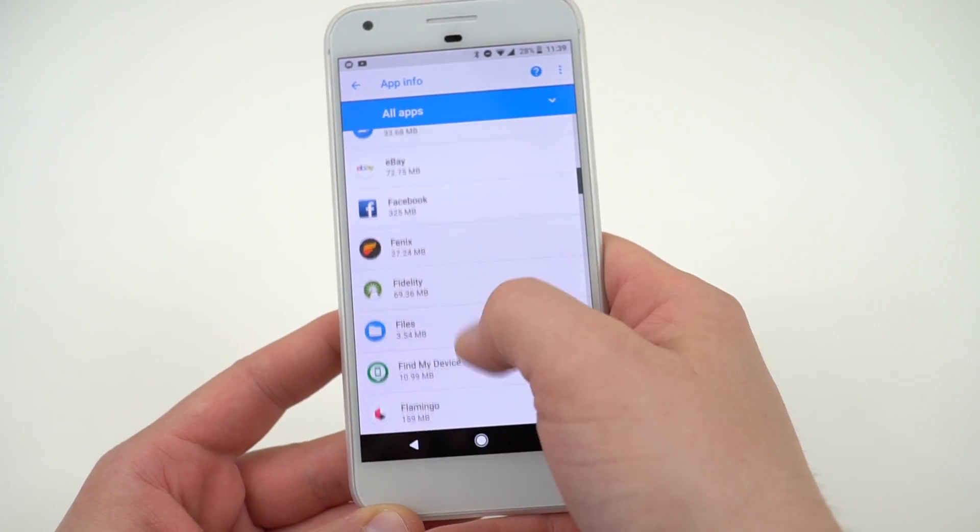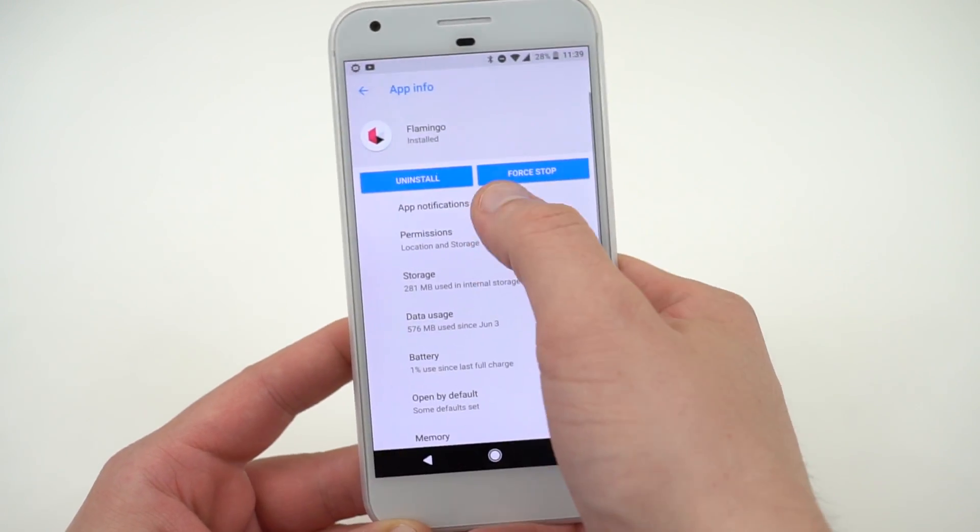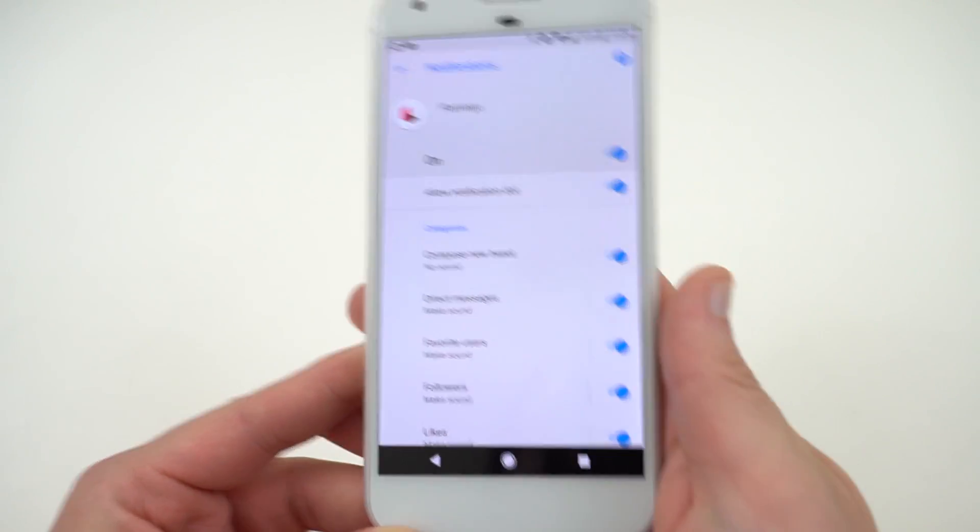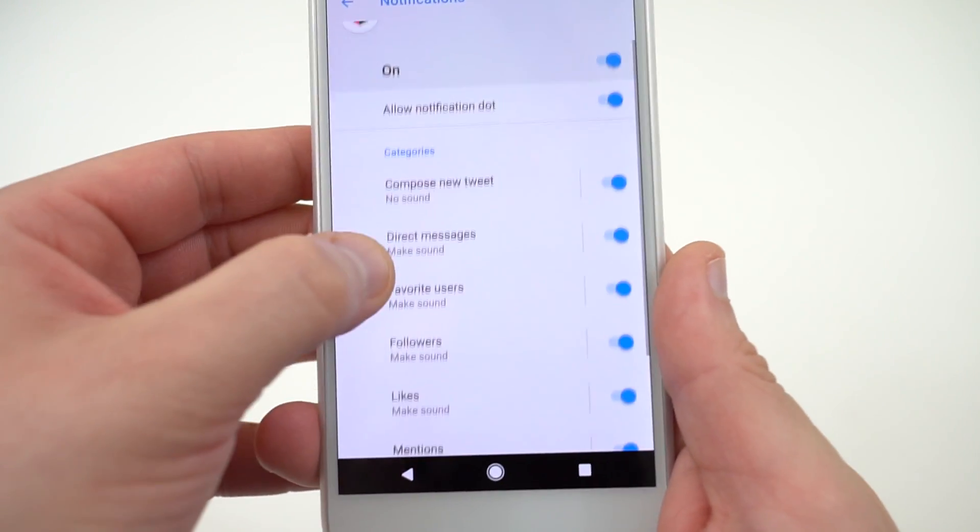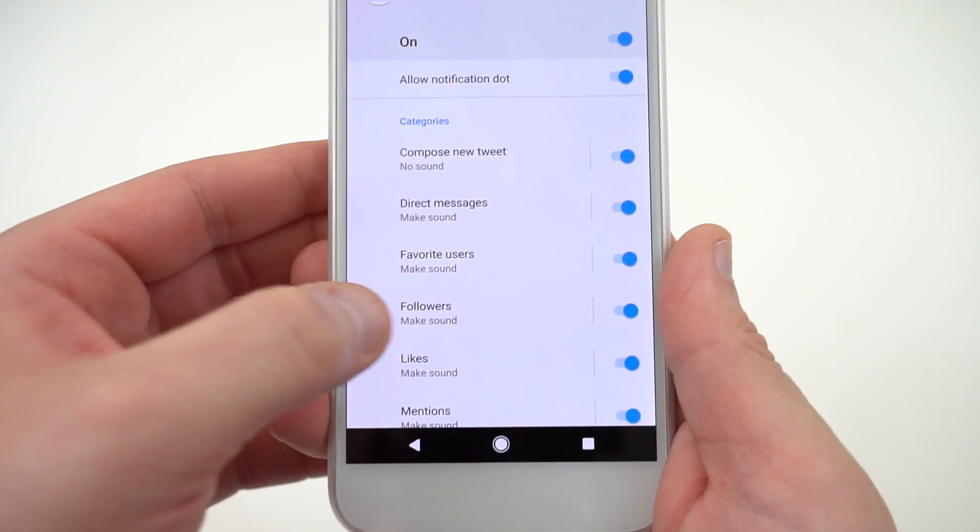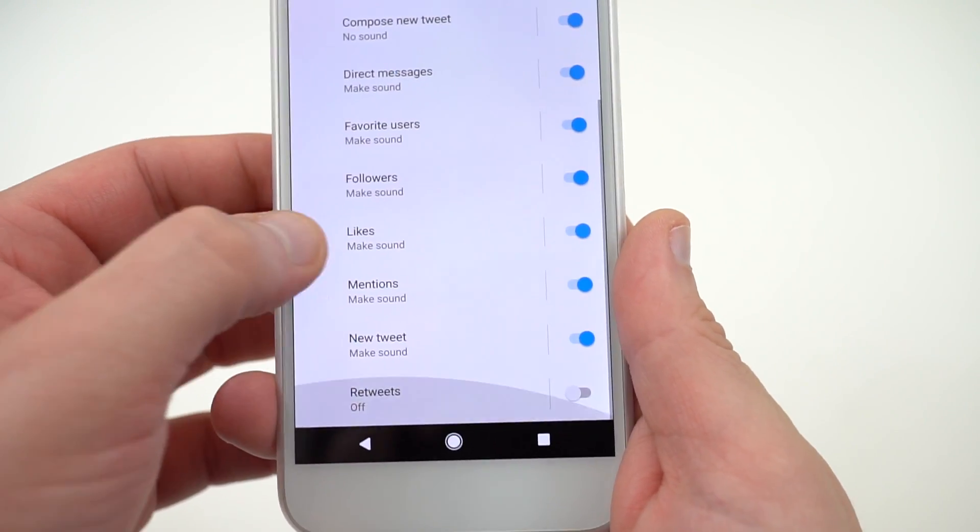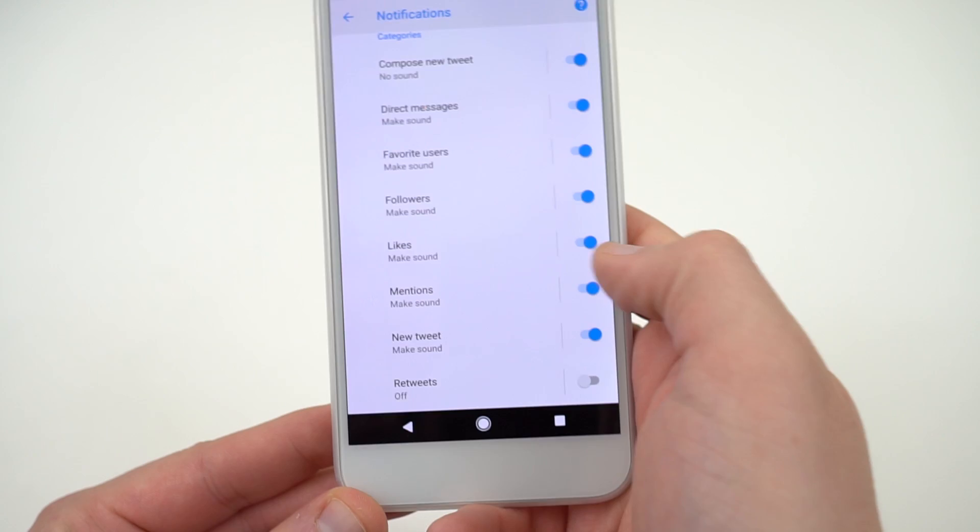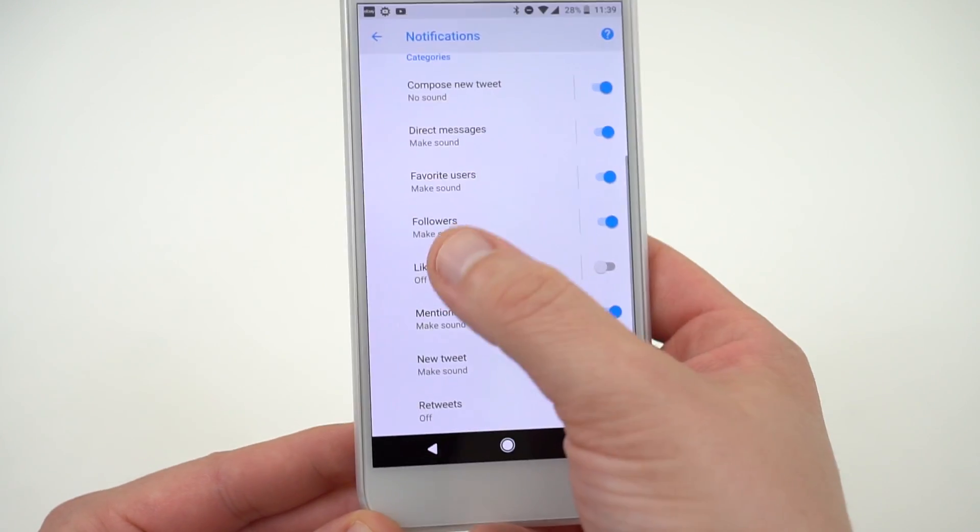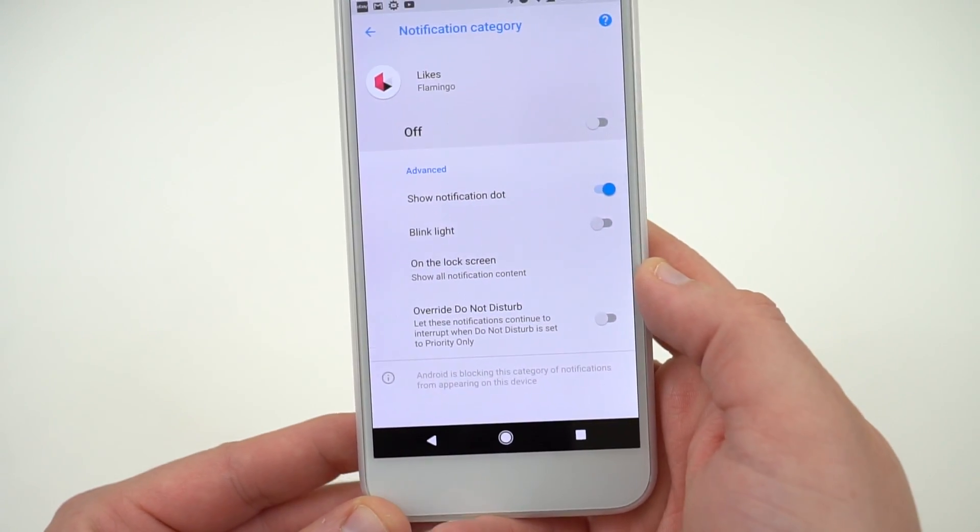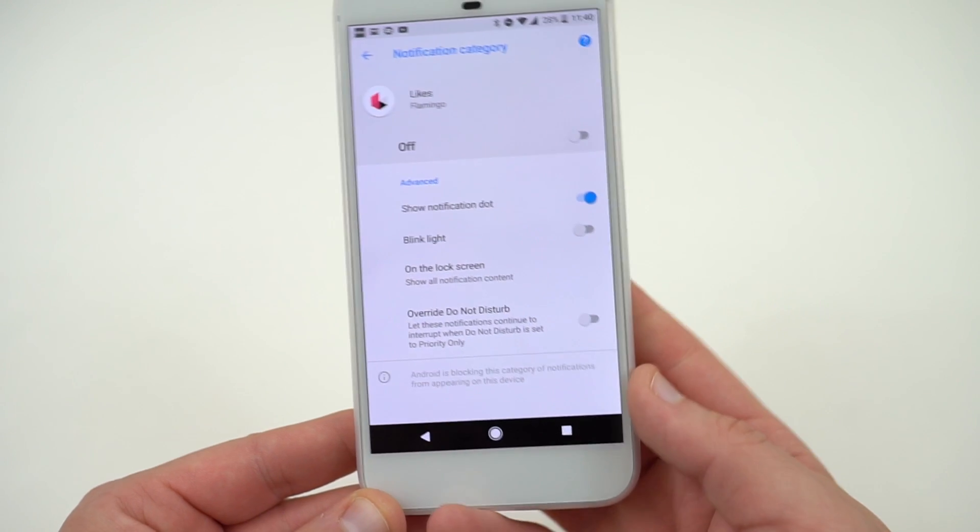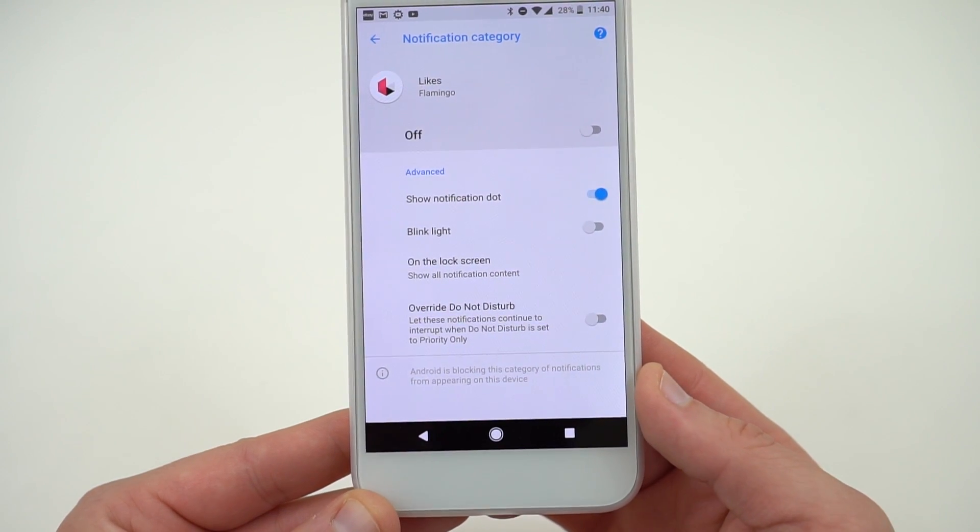Then you'll find App Notifications at the top. You'll see all the different channels under categories: Compose New Tweet, Direct Messages, Favorite Users, Followers, Likes, Mentions, New Tweet, and Retweets. For instance, if you don't want to turn off Likes and Retweets, you can do that. You can also go in there and determine whether or not you want to show a notification dot, whether or not you want the LED light to show, whether or not you want to override Do Not Disturb for this particular notification.